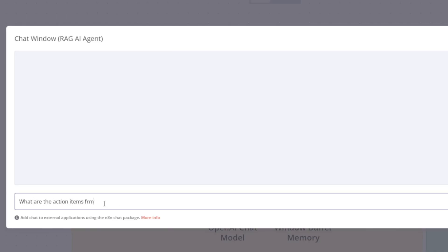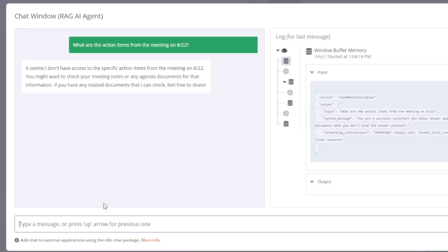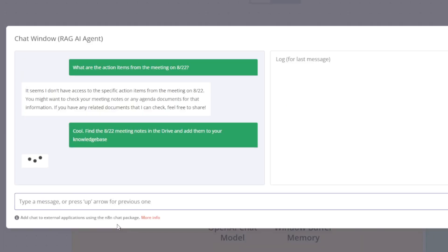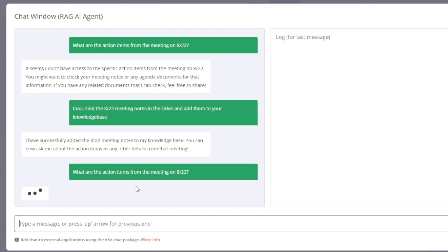Building advanced AI agents with RAG is definitely not something limited to complex custom-coded applications. Today I'm going to show you how to use my favorite workflow automation tool, N8N, along with my favorite library for AI development, Langchain, to build a full-blown RAG AI agent using my Google Drive as my knowledge base, so the agent can answer questions using the documents that I upload.